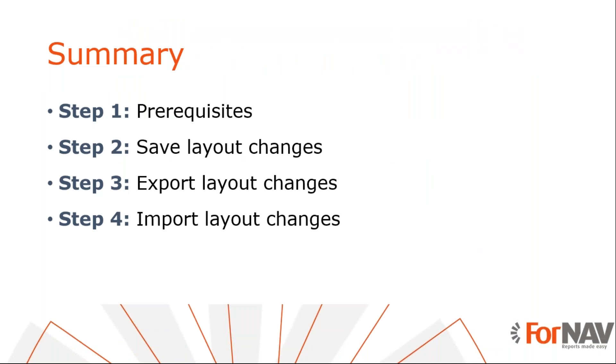So let's recap what we just did. We have created some custom layouts for our Fornav reports, both by copying or by creating new layouts from the Fornav designer. We exported these layouts and I showed you we can import them and choose which layouts to import in a different database.